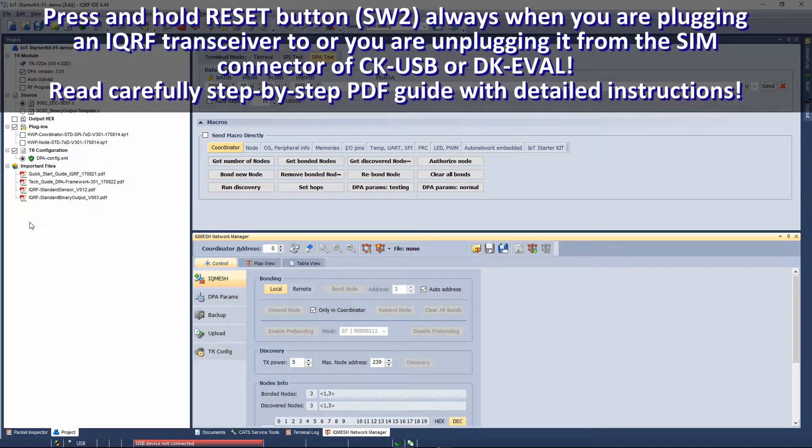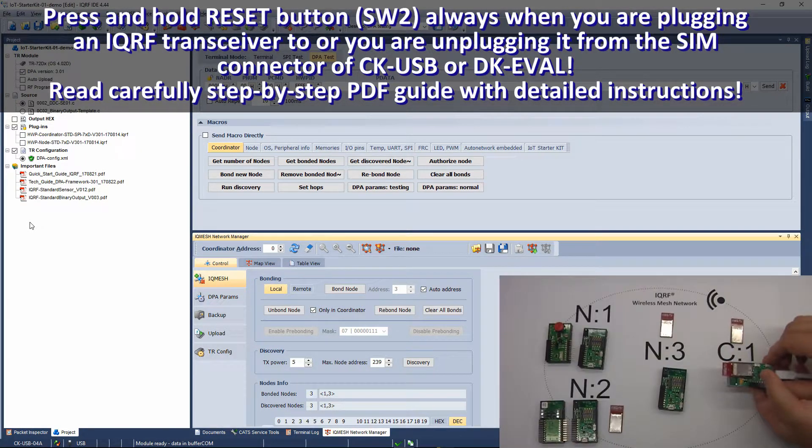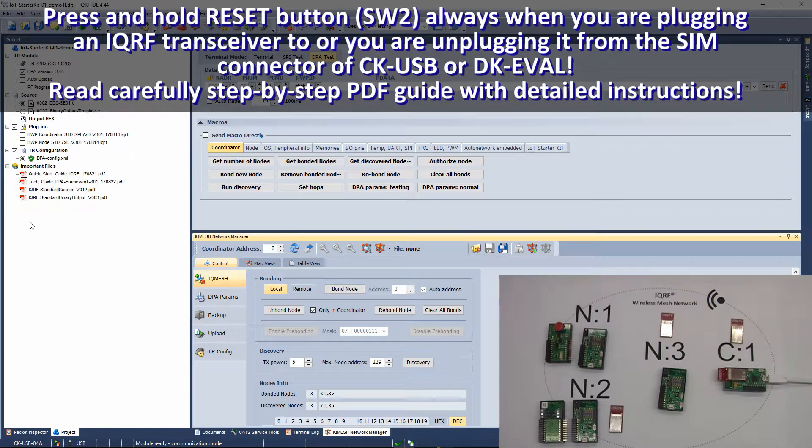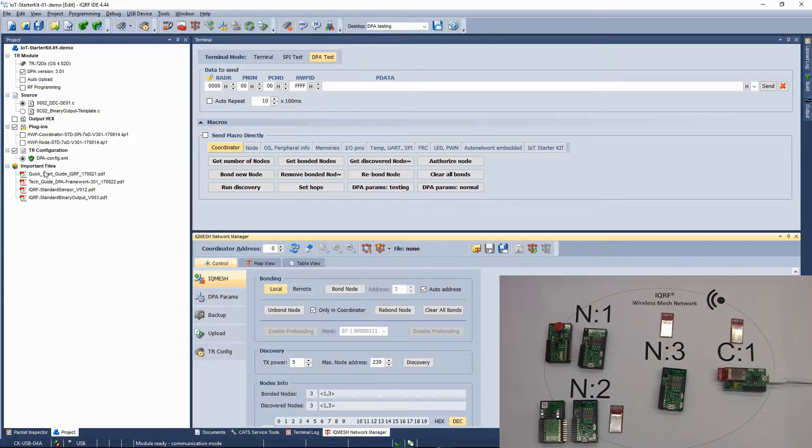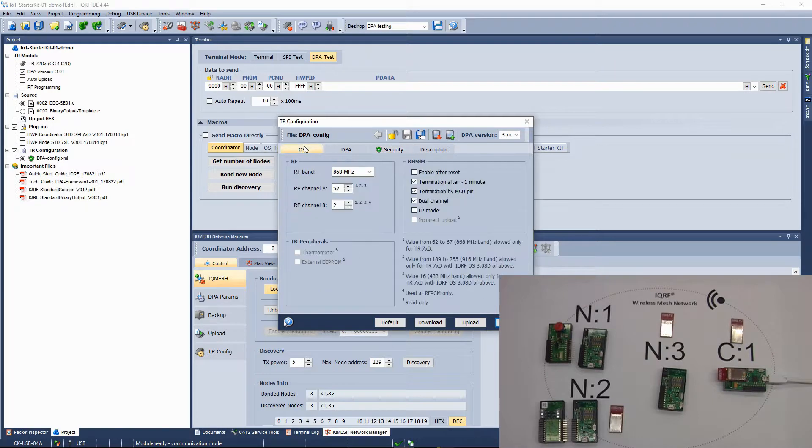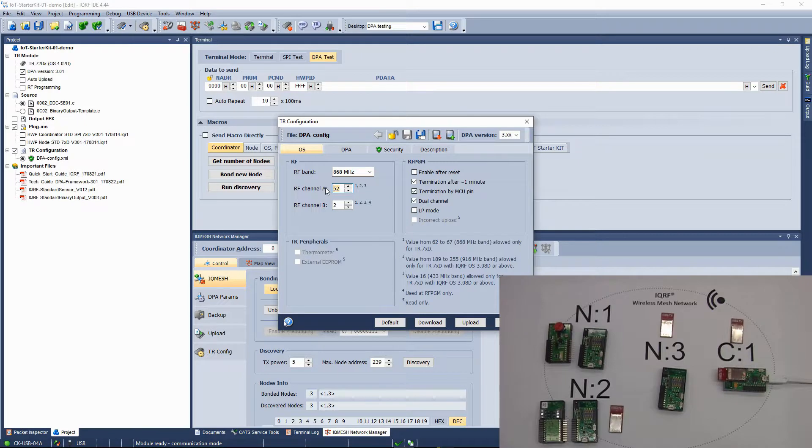Connect the CK-USB programmer to your computer and insert the first transceiver. On the left-hand side, you click on the configuration. Don't change the selected channel 52 because all devices you will connect to the network later on will have the default channel 52 as well.